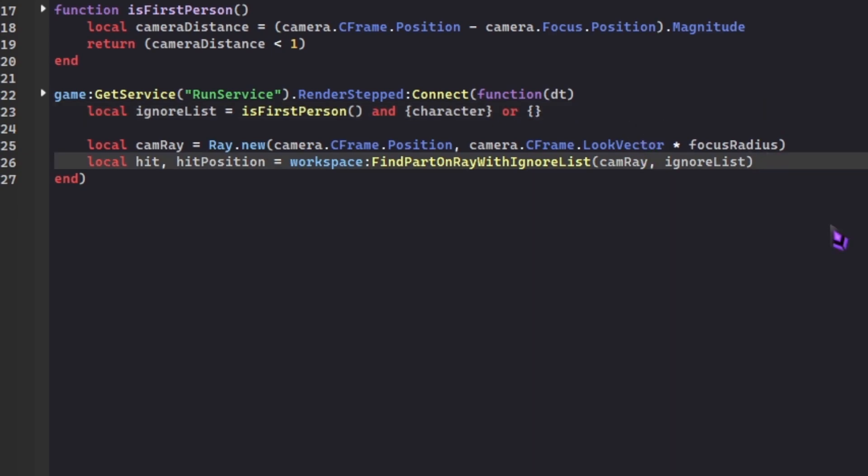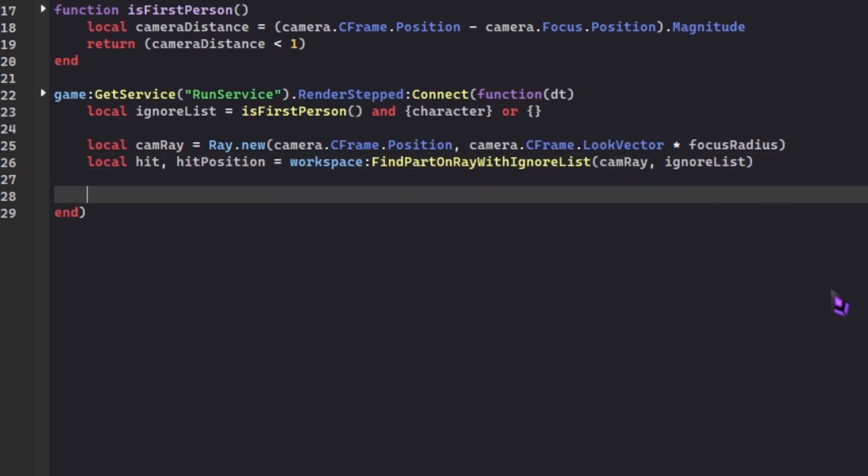Transparent stuff has weird functionality because it breaks GUIs, it breaks billboard GUIs, breaks a bunch of stuff, mostly glass. Glass is the main thing that breaks a lot of stuff. If you're making a glass thing, this if statement is gonna check the properties and transparency so it does not break. If hit and hit.Transparency is less than 0.3, let's say, you can change this number.